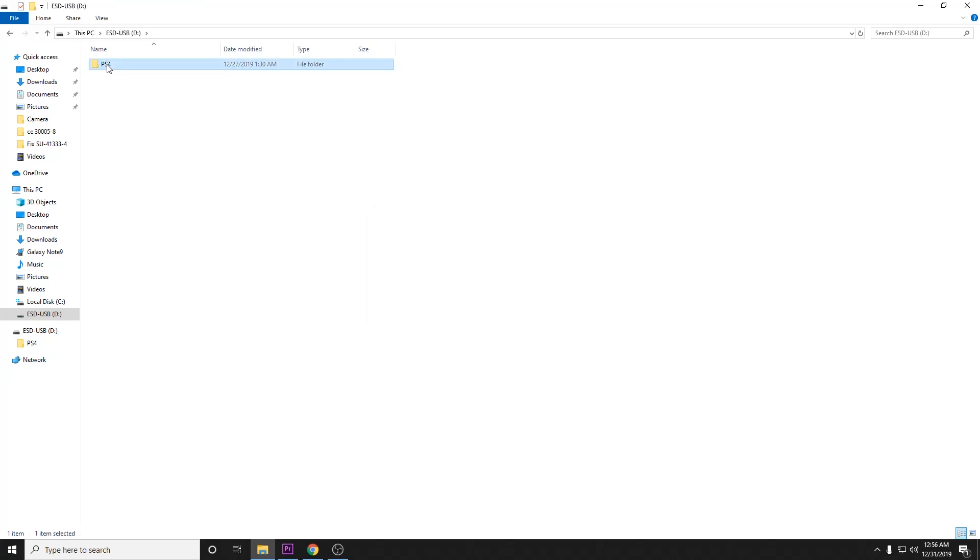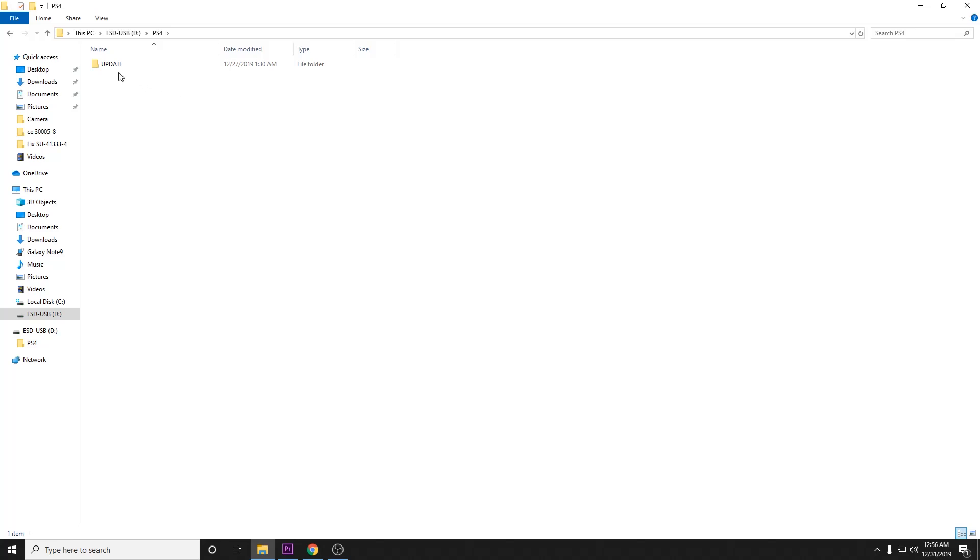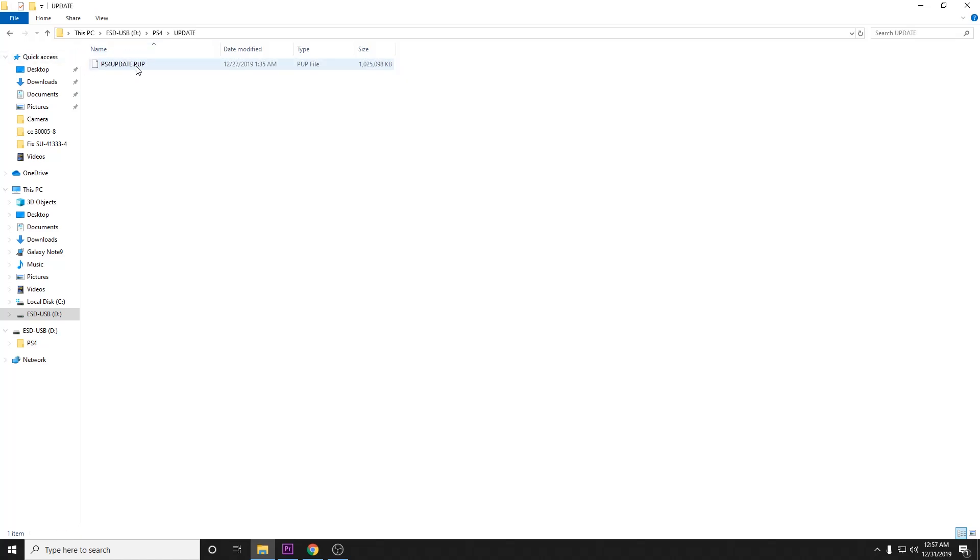And then you're going to want to open up the PS4 folder, right-click, new folder, name it update, and go ahead and enter the update folder.